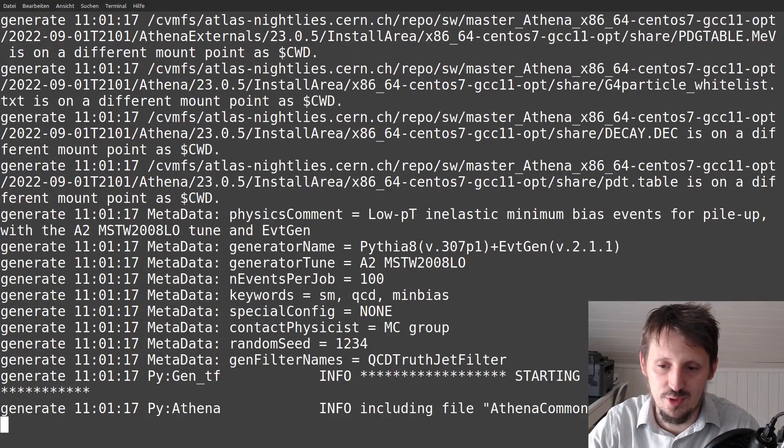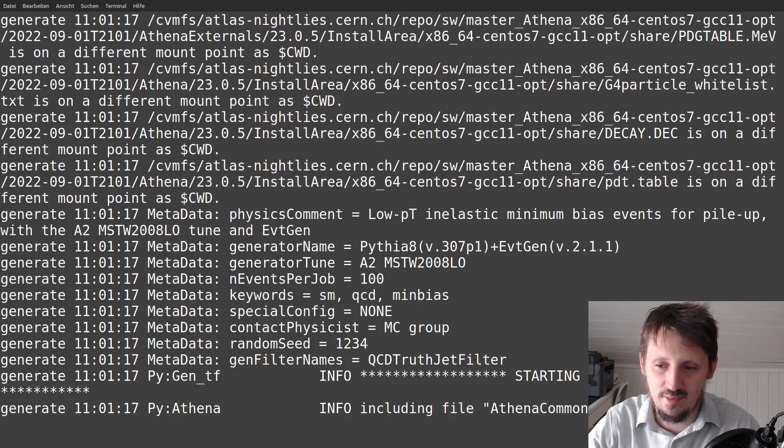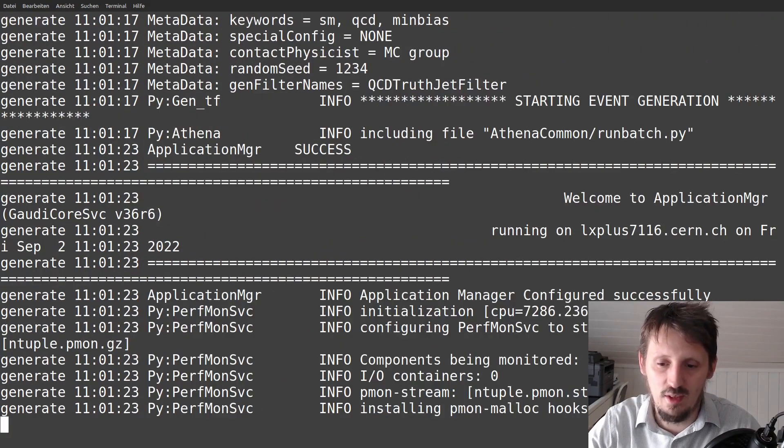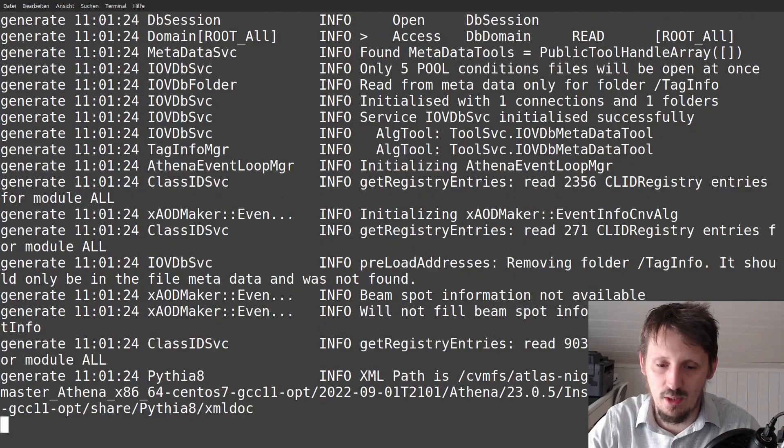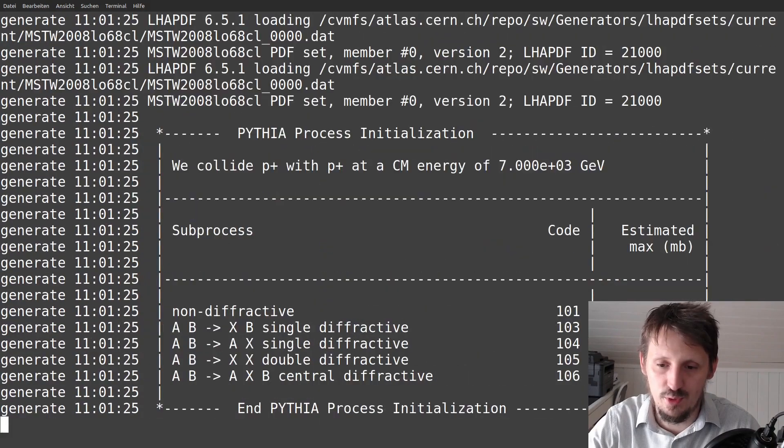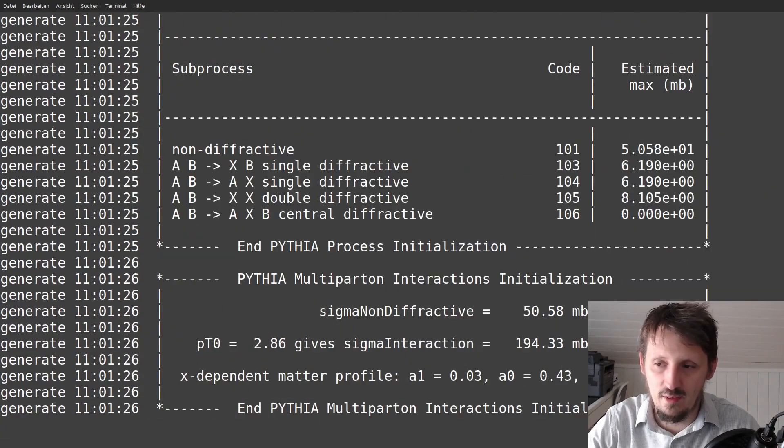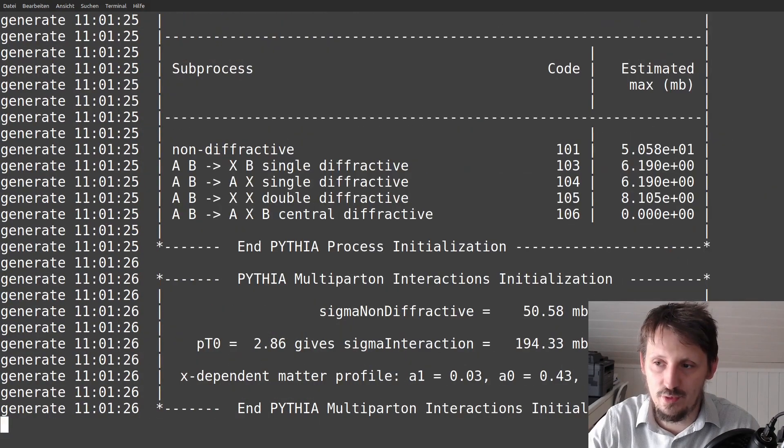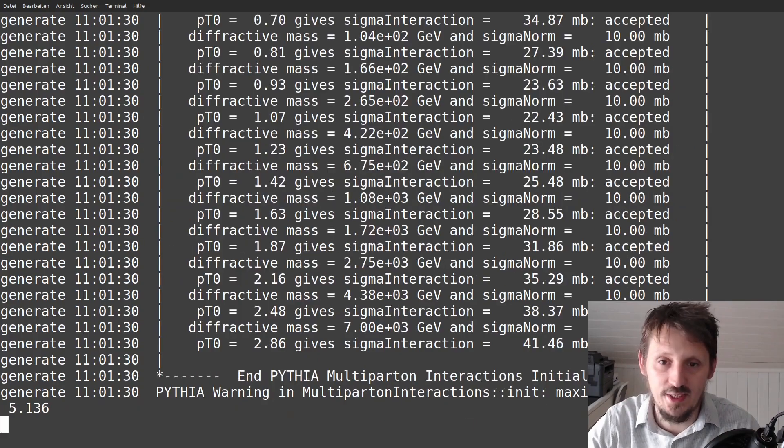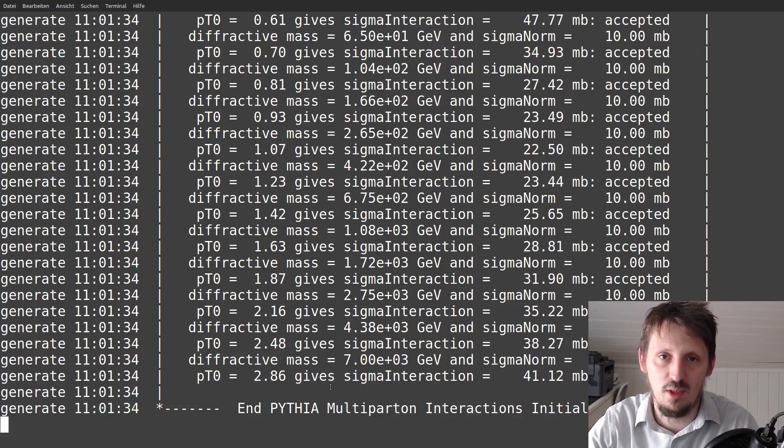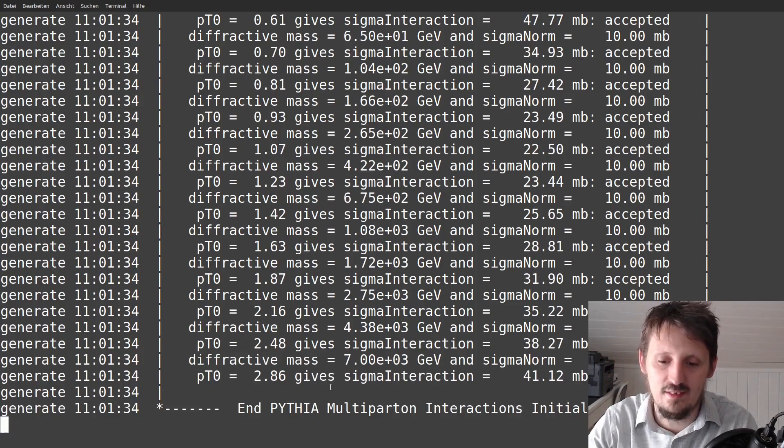Maybe one can also reduce the amount of output that is actually created, but it's maybe also good to follow everything. Later, it will give you some ideas about certain processes that are created, like here, for example, certain cross sections in Millibarn. And you can see the output is very similar to Pythia. So it actually access Pythia. As I have said before, if you want to know more about it, you can access my tutorials on my YouTube channel about that.